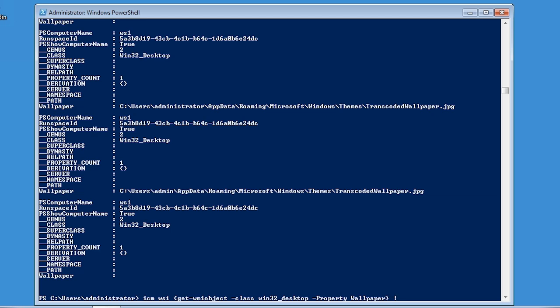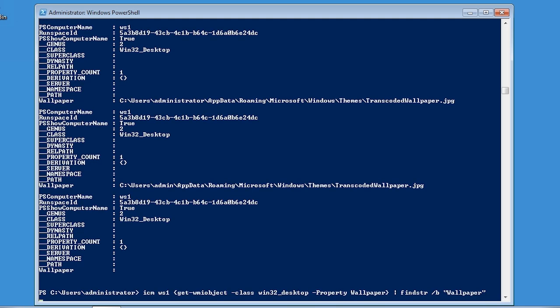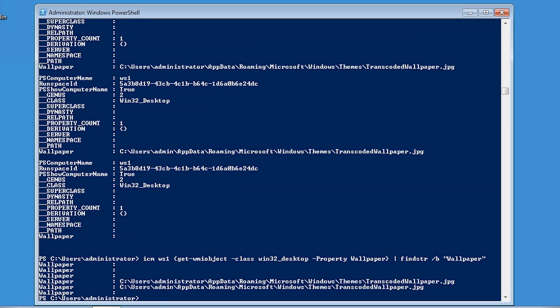The filter command or pipe command passes the output from one command to another. The findstr command looks for a string on each line out of the output. The slash B tells the command to check only from the beginning of the line and the last part is what string I am looking at. The output now looks a lot cleaner with only the information that I wanted.